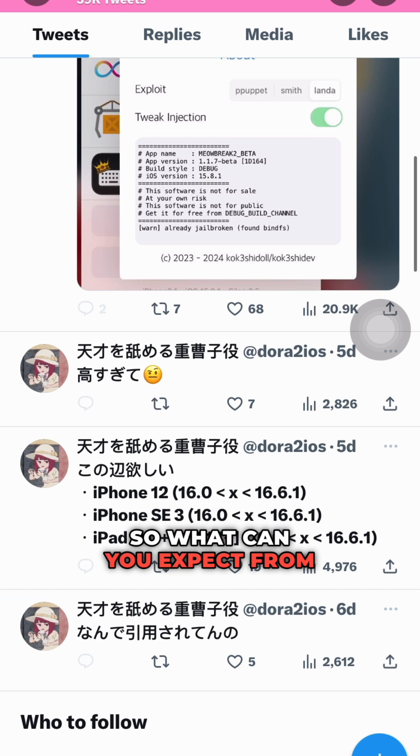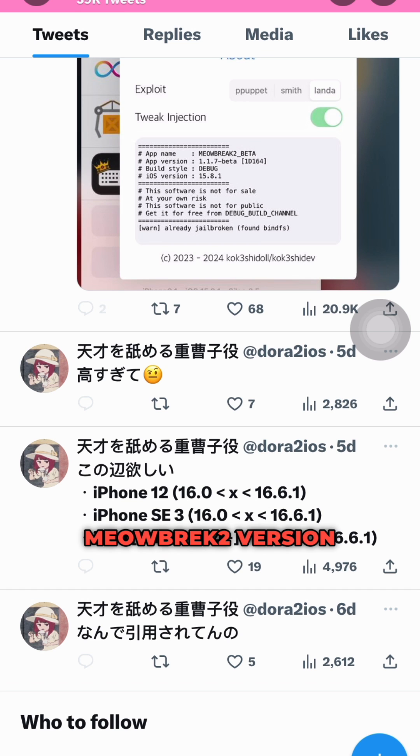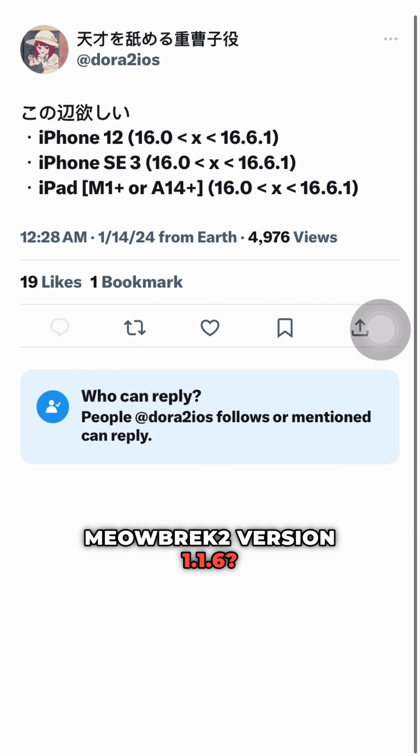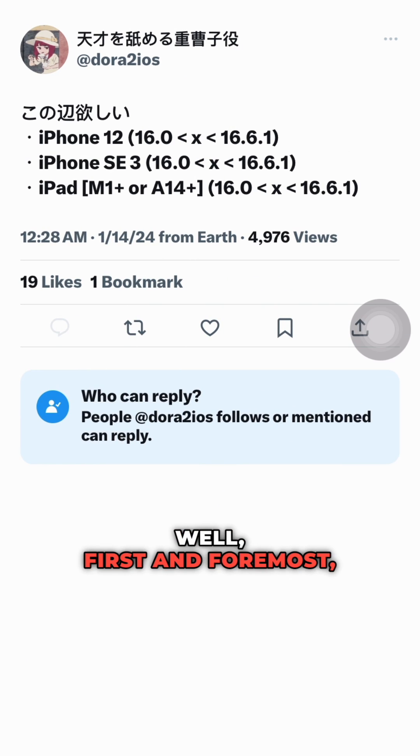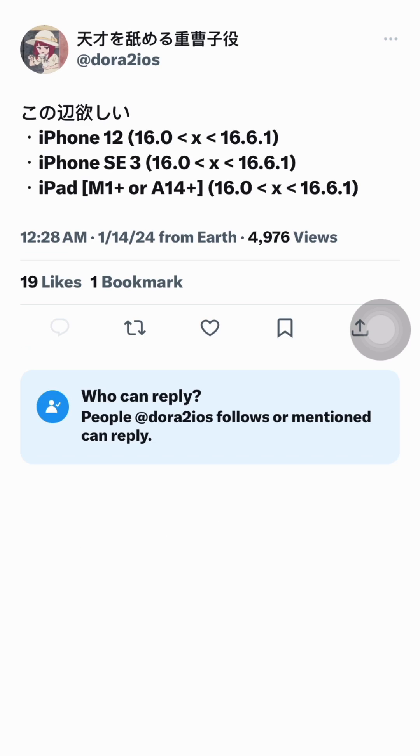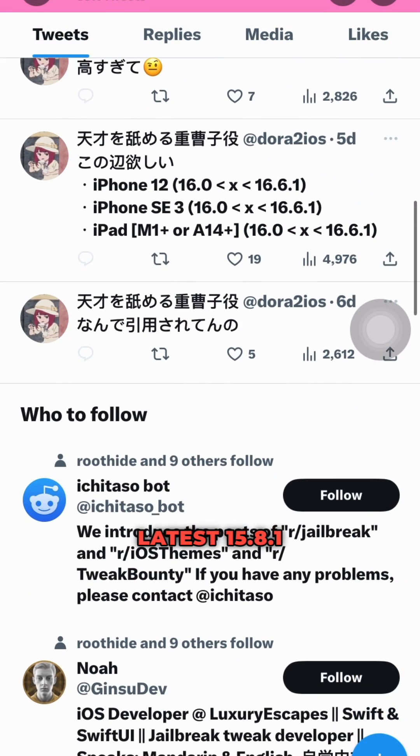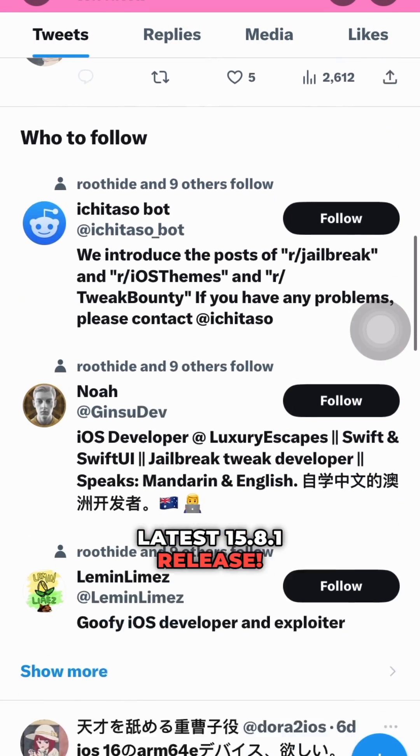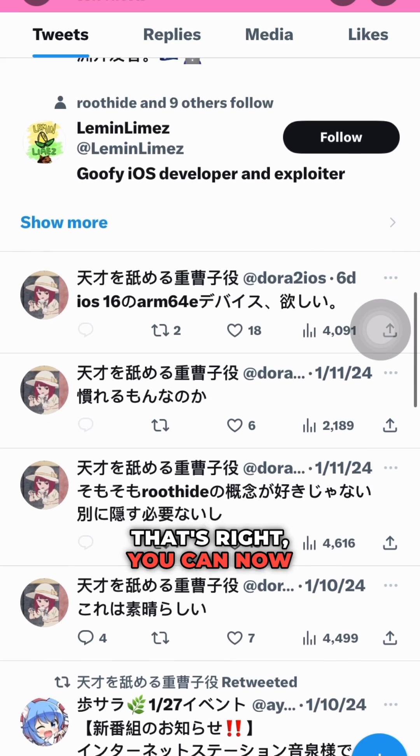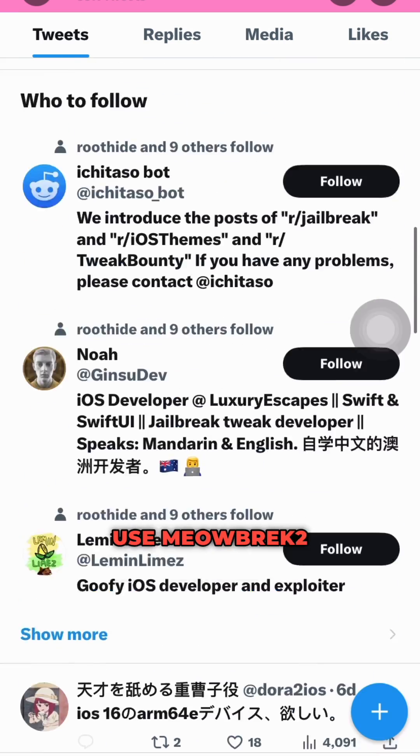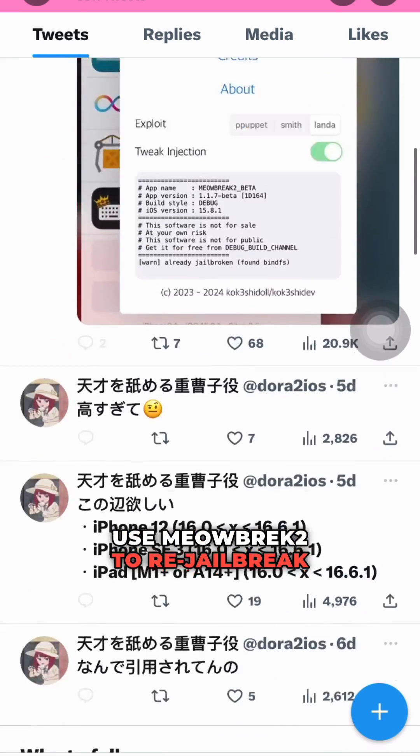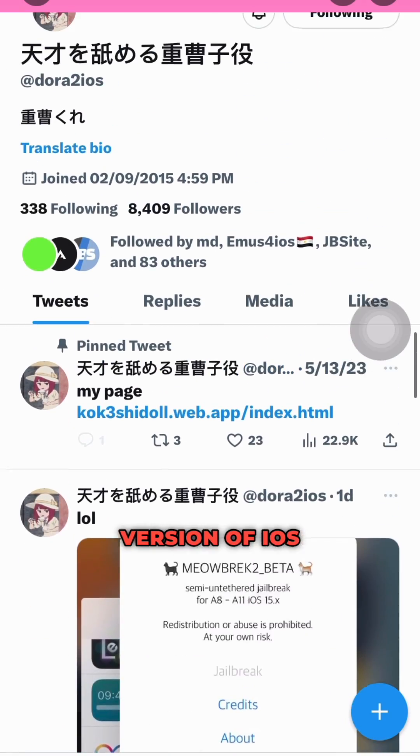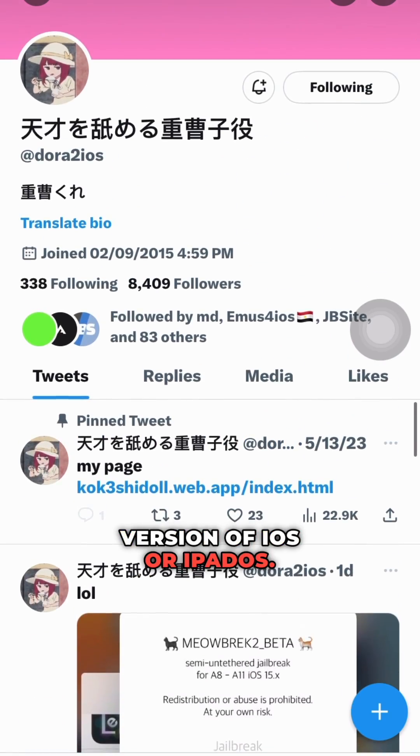So what can you expect from Meowbrek 2 version 1.1.6? Well, first and foremost, it now fully supports the latest iOS 15.8 release. That's right, you can now use Meowbrek 2 to re-jailbreak your device on the newest version of iOS or iPadOS.